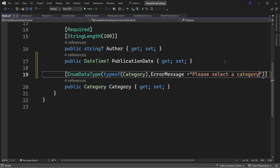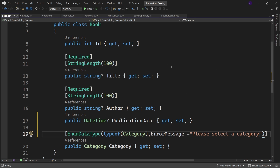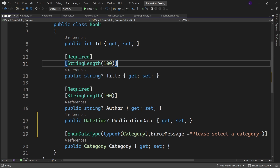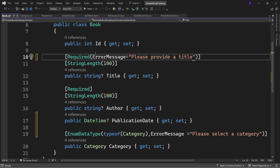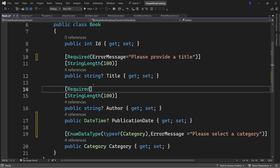When the user does not select a category, this error message will be displayed. Likewise, let's set an error message for the Title property's [Required] attribute: "Please provide a title". And for the Author property, set the error message to "Please provide the author's name".